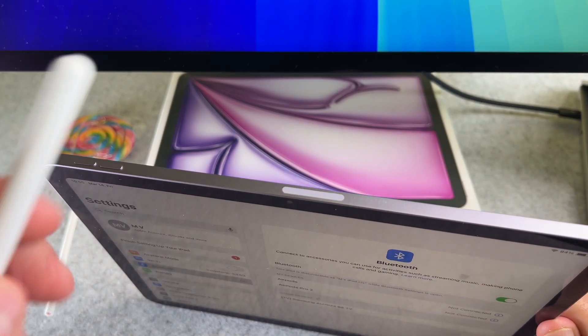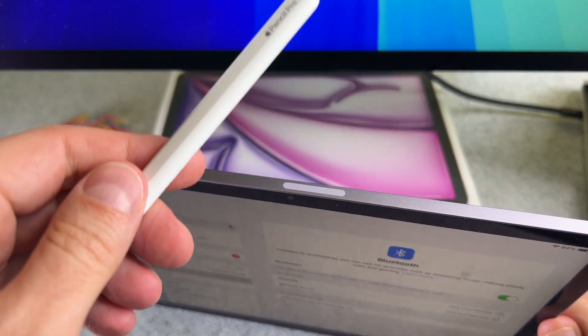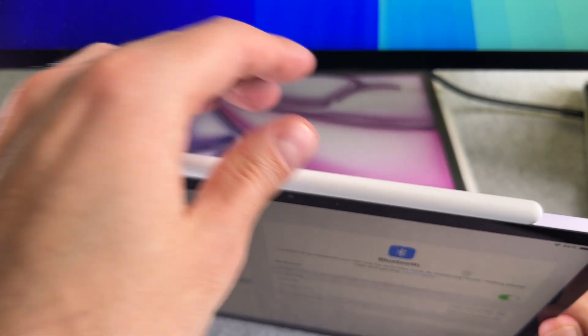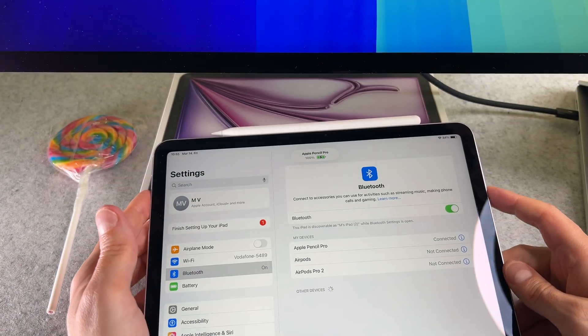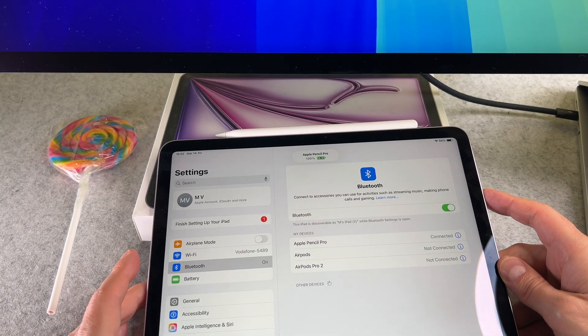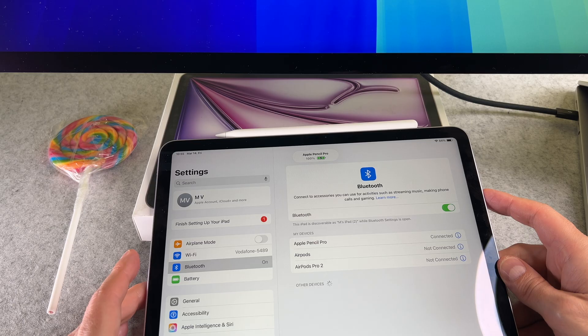Align the flat side of the Apple Pencil Pro with the magnetic charging area and gently attach it. You will feel a satisfying magnetic click indicating it's securely connected.